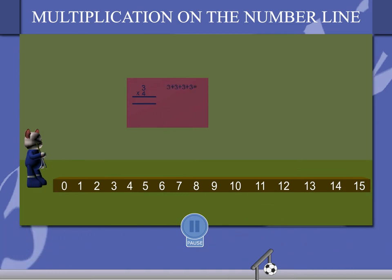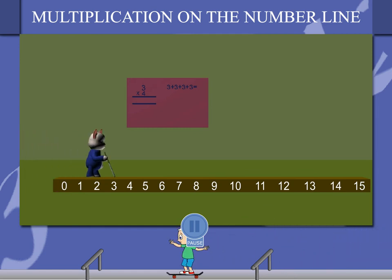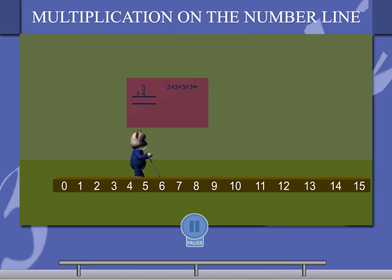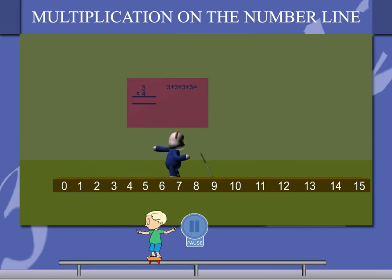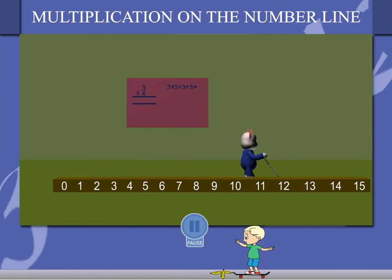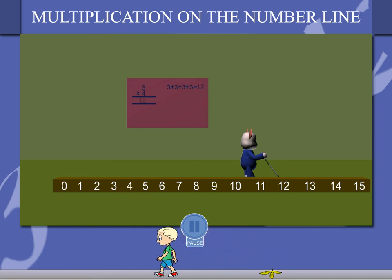Sisley throws his walking stick on number 3 on the number line. He now throws it 3 numbers ahead at 6, then forward at number 9, and finally at 12. So 3 added 4 times is 12, and 3 multiplied by 4 is also 12.